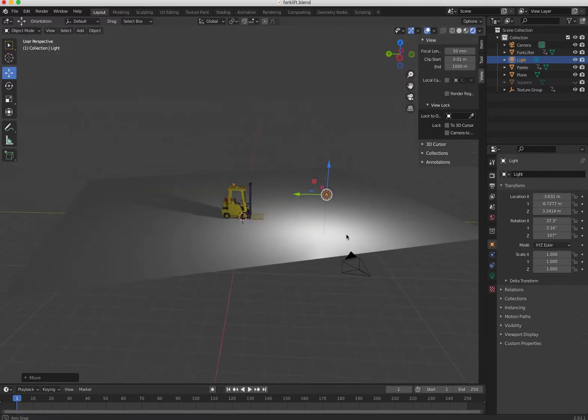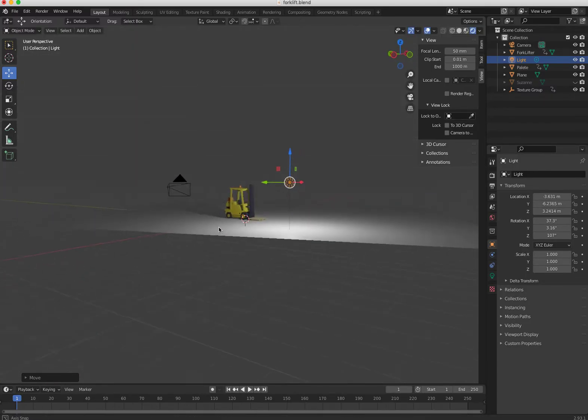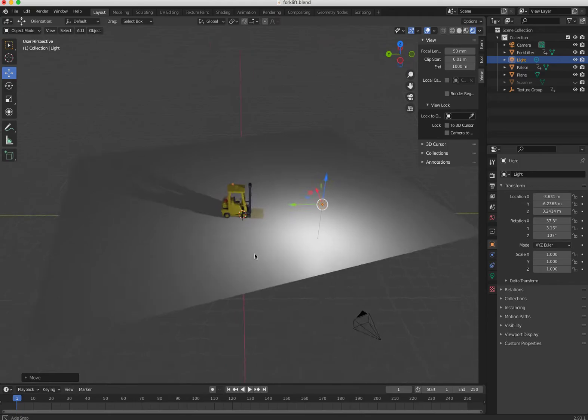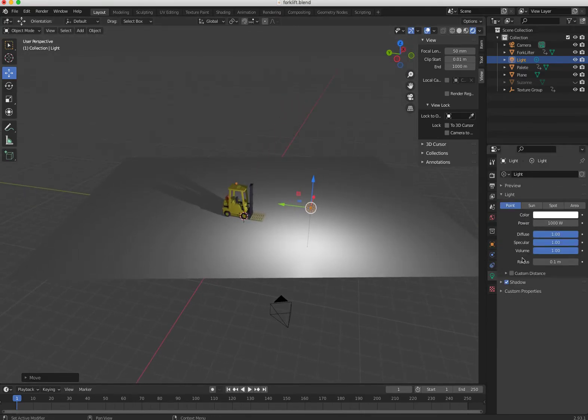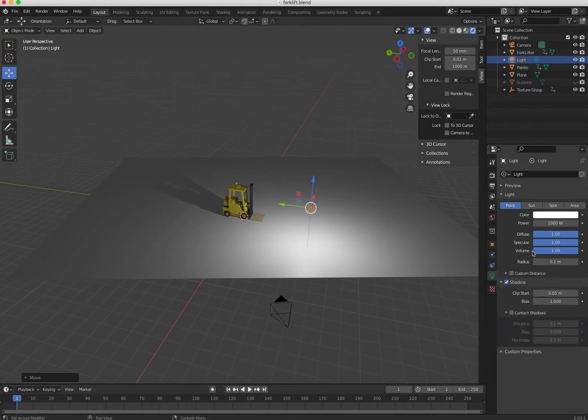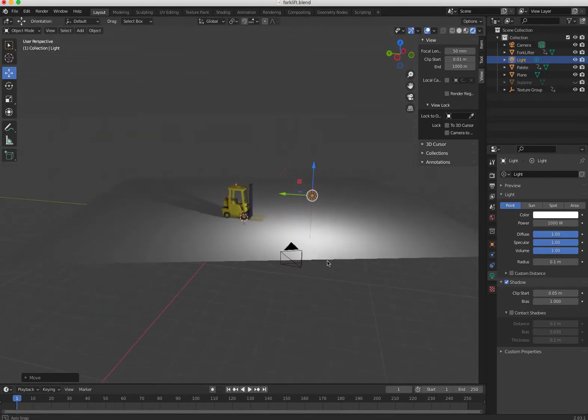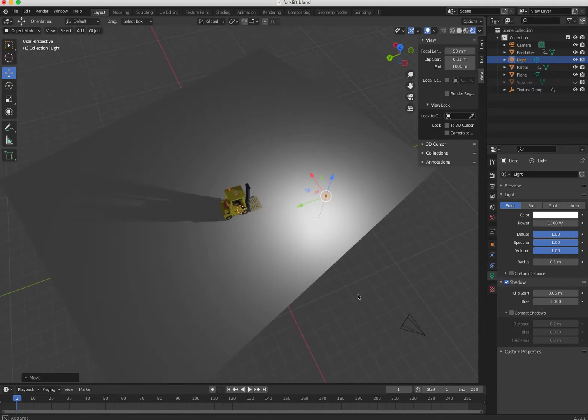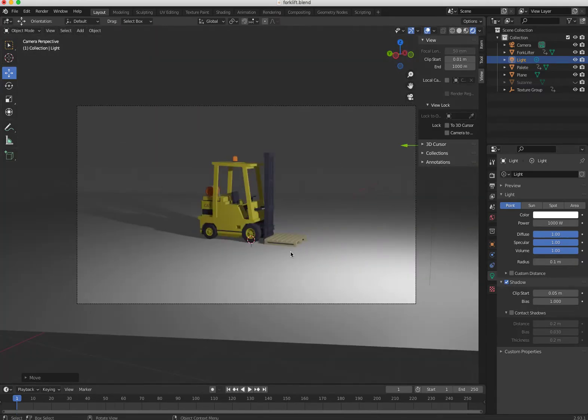If I look here, the power is—in earlier versions of Blender this is different—this is called energy. So just be aware of which version you're using. Here's the power, a thousand watts. Leave it like that, and this is going to be my first light. It's coming from there, got big shadow there.